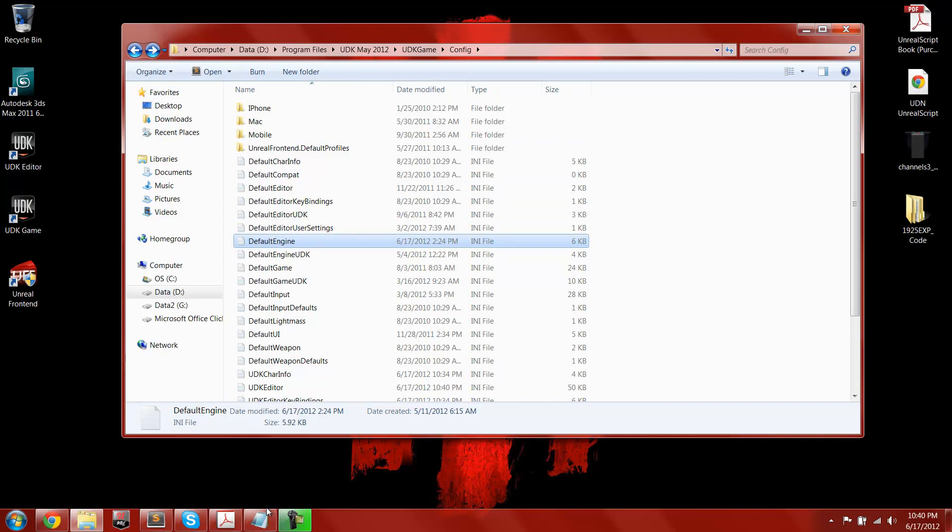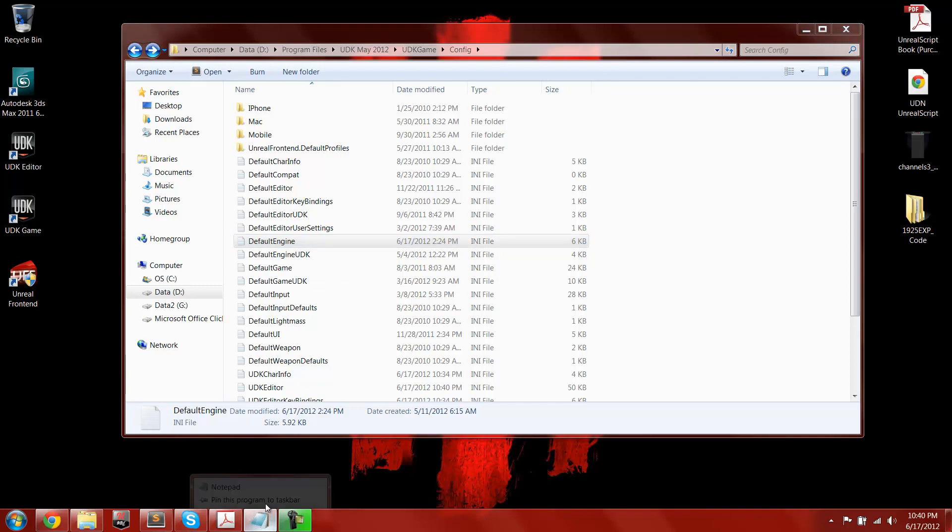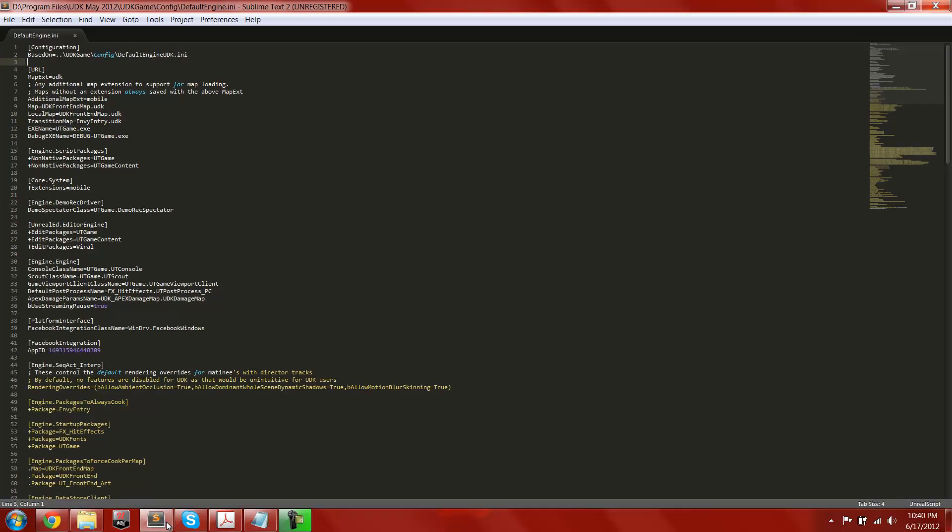Open that in notepad, actually, I'm going to open it in sublime text, because it's my text editor that I use. I'm also unregistered right now, so I have to register.